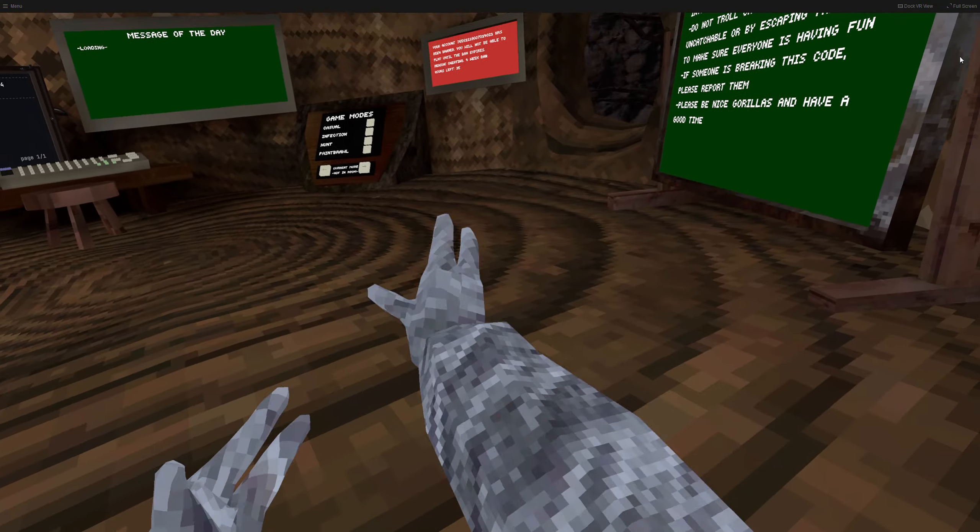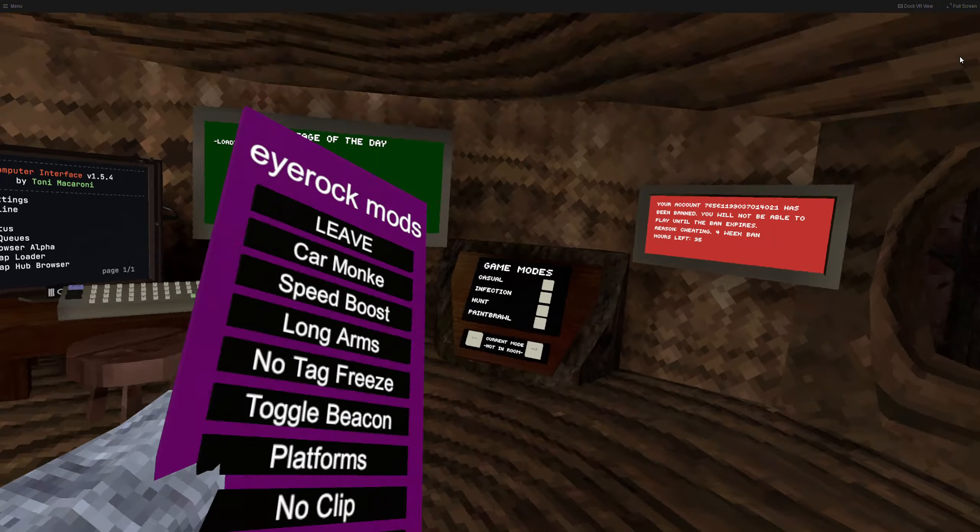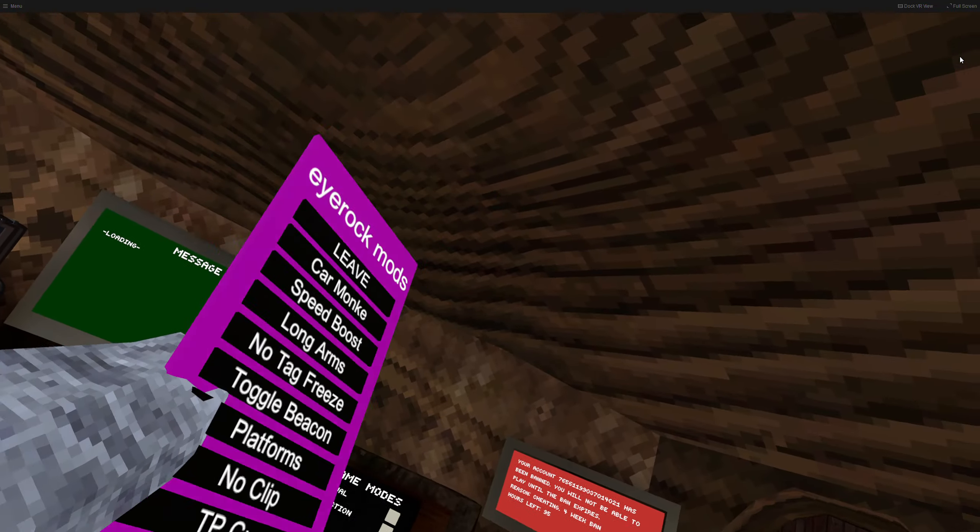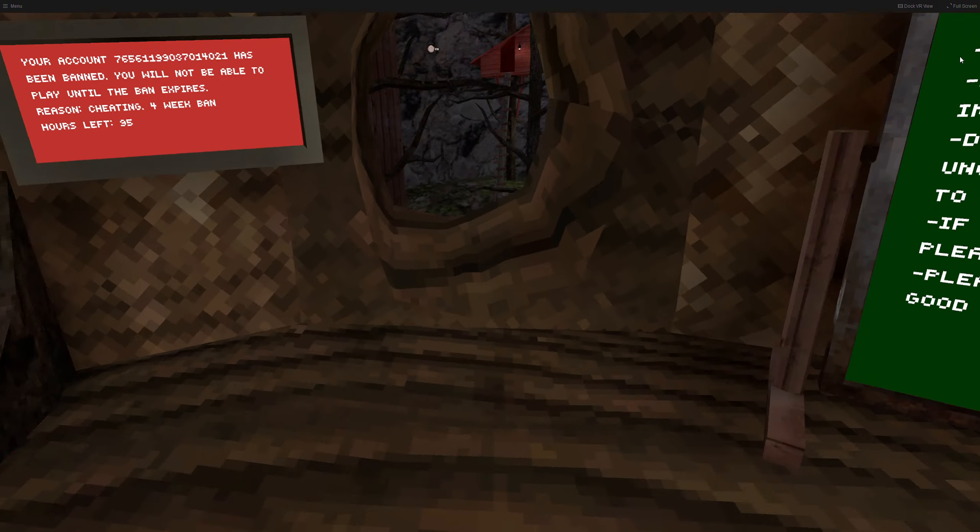Hey guys, welcome to a brand new video. In today's video I'm going to be reviewing Irox mods, a mod menu.